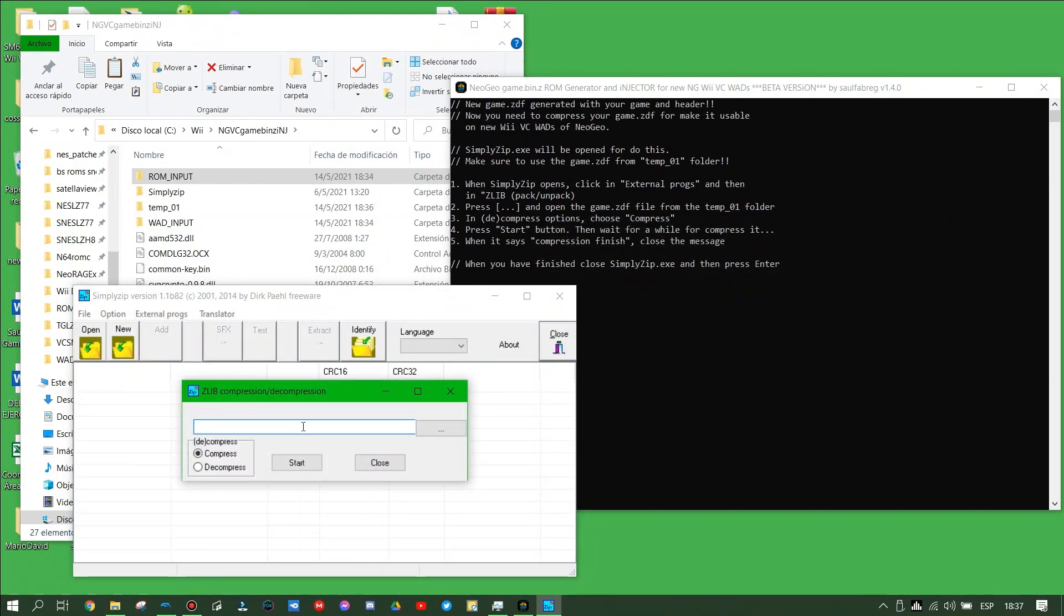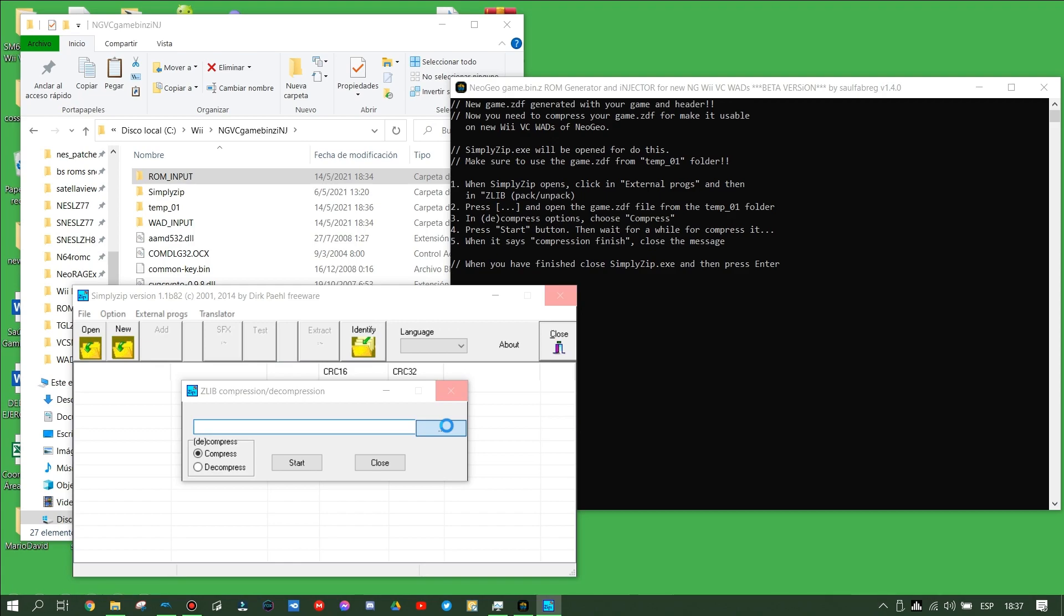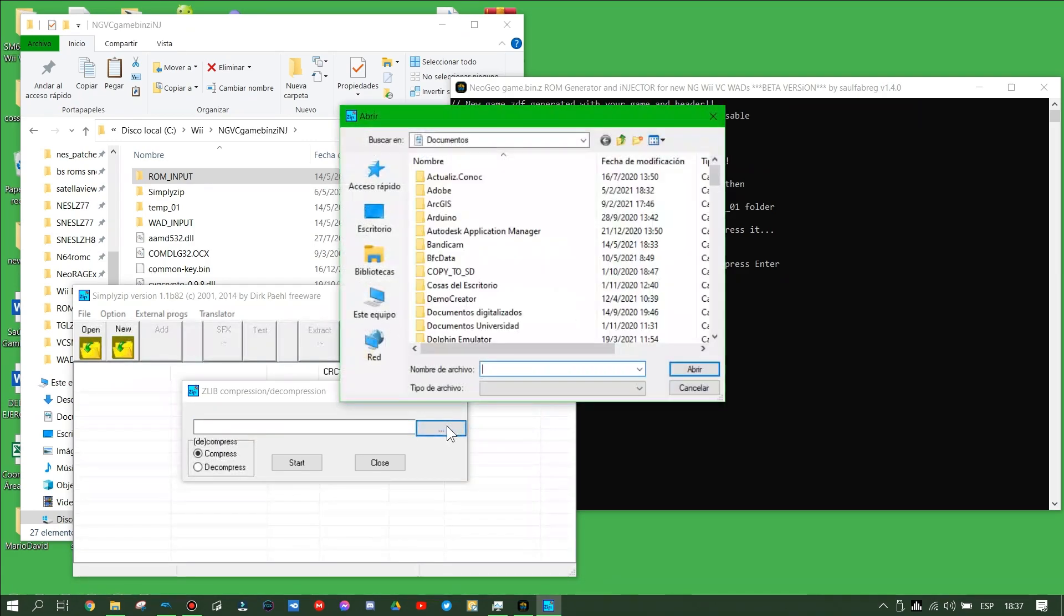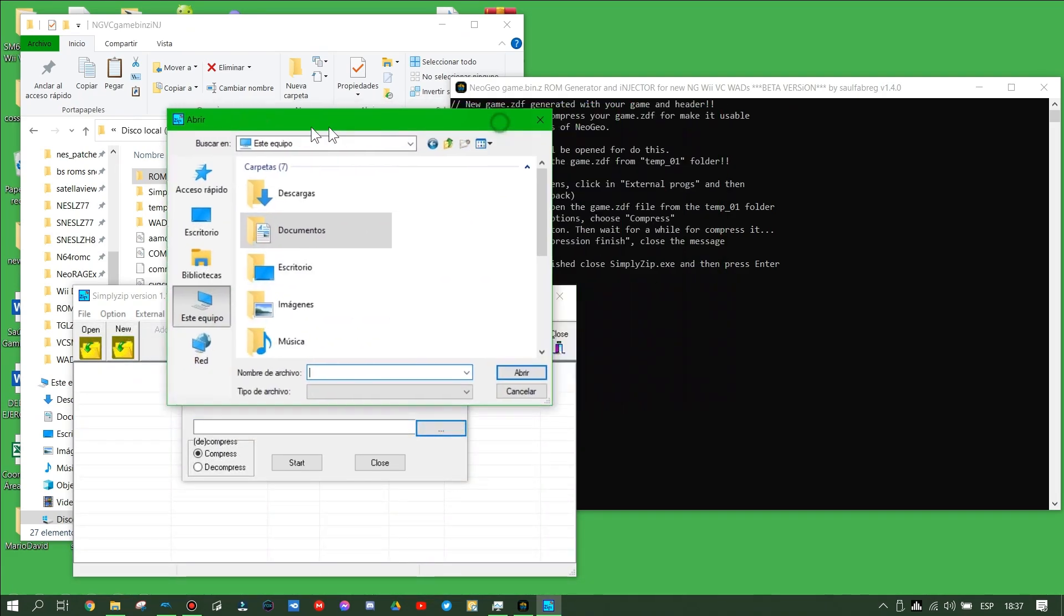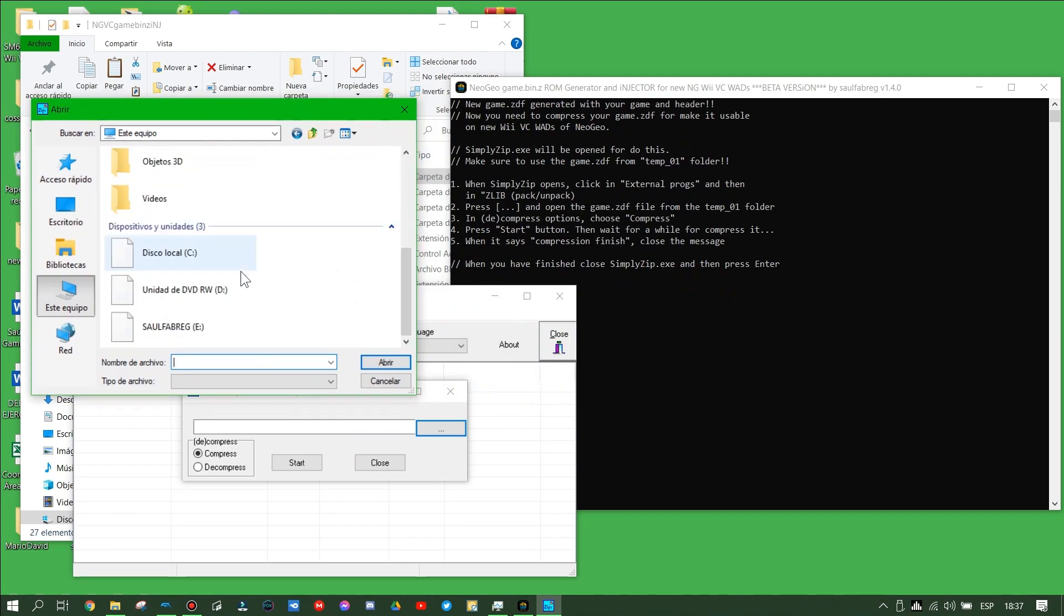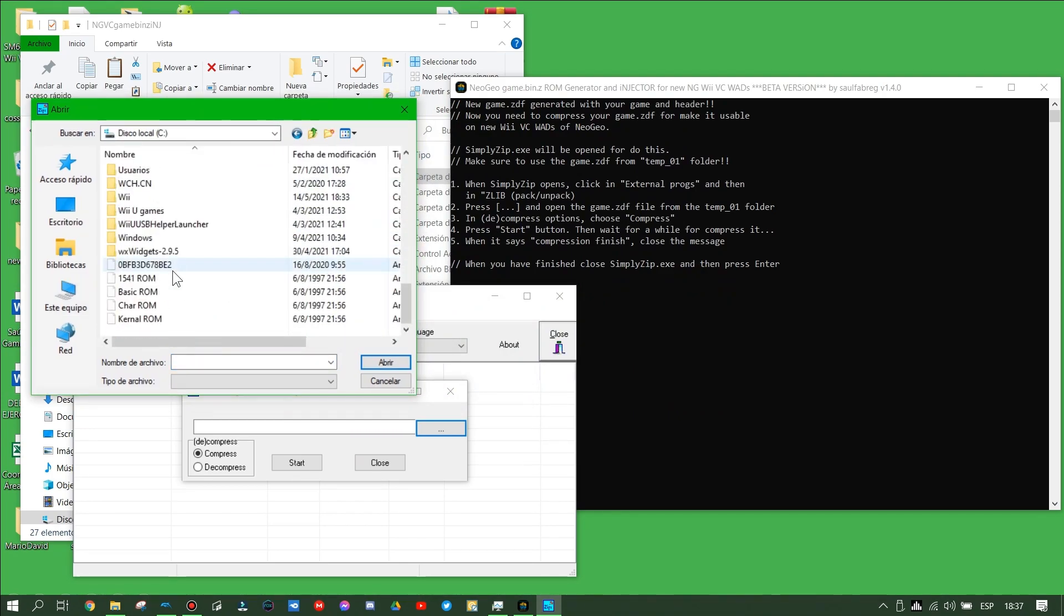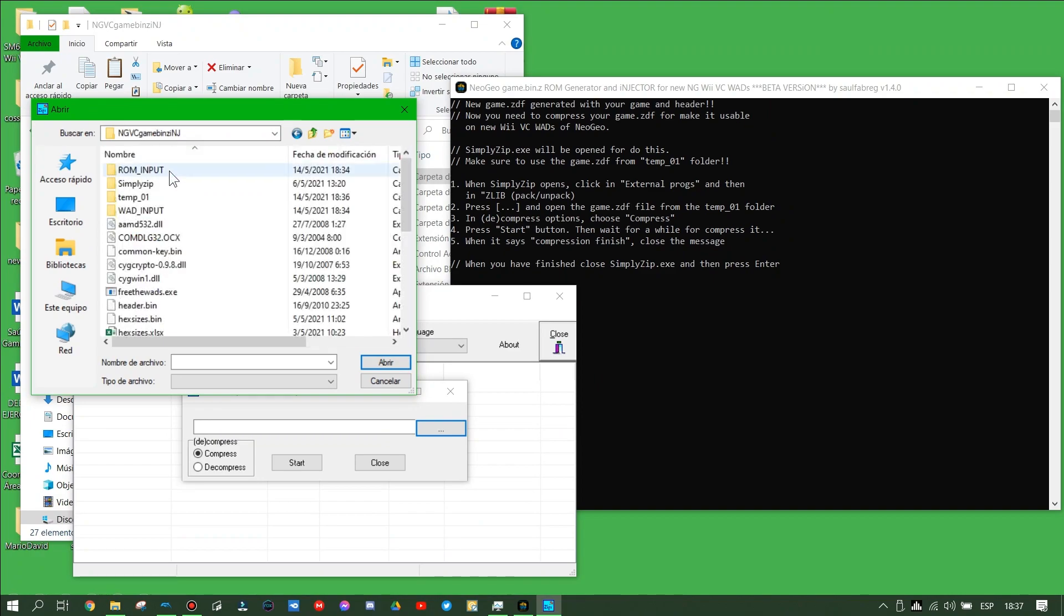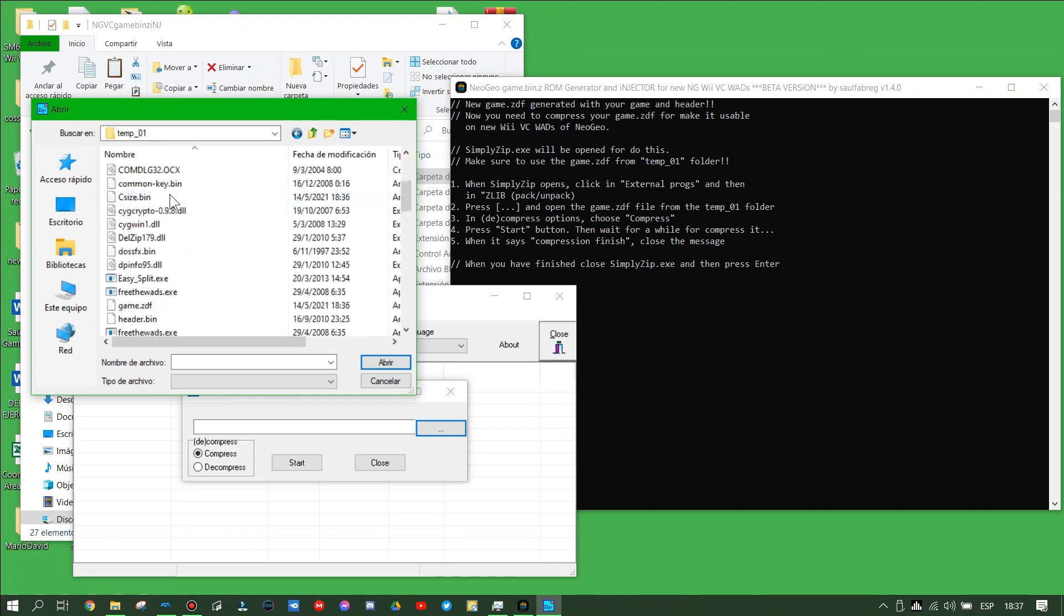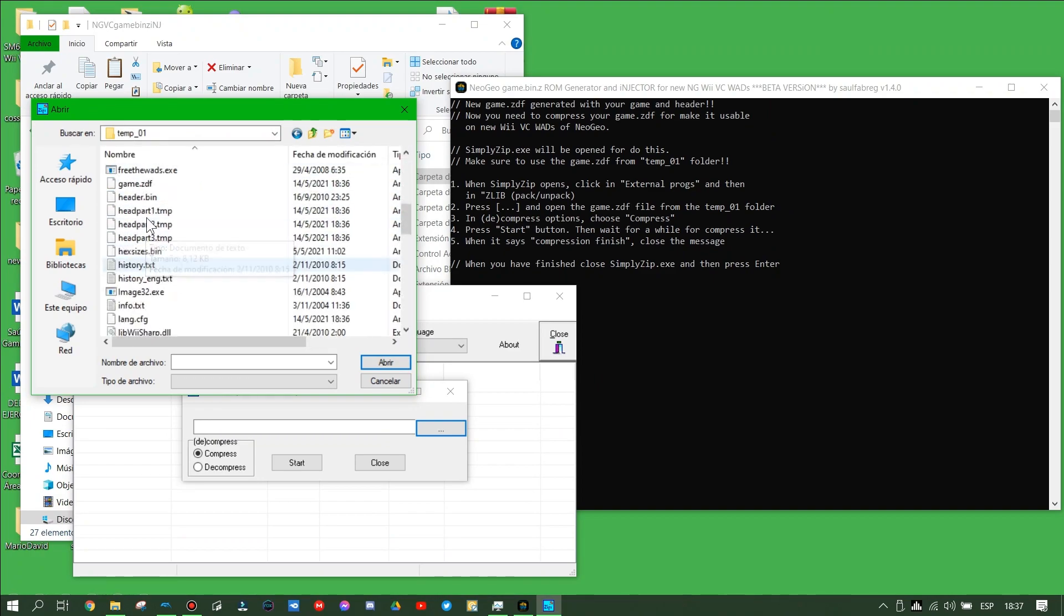When simply zip is opened, press external programs and then click in Zlib, and then open the new game.vc file from the temporal folder. Go to the temporal folder tool where it is stored, go to the temporal folder, and then open the game.vc file.